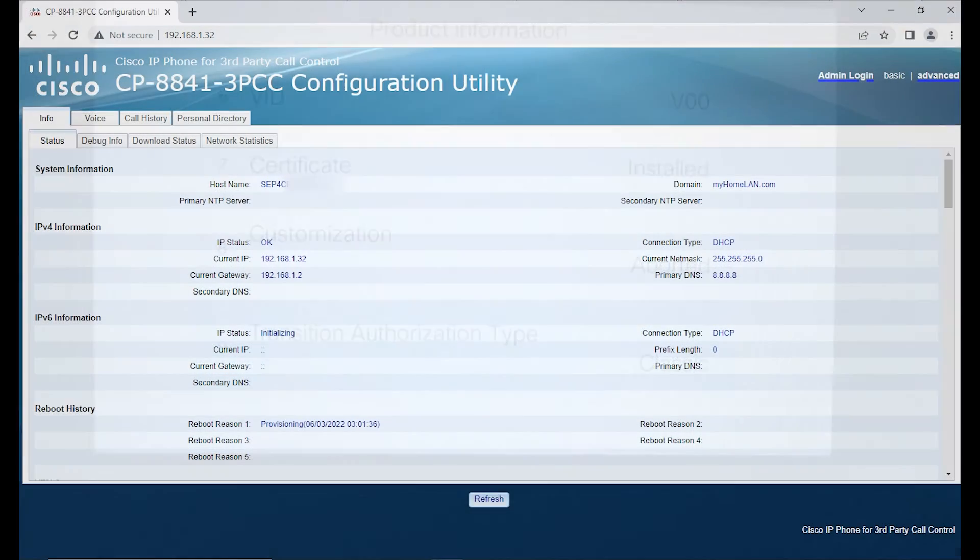We'll take a quick look at downloading the PRT file from the phone in case you've not done this before.